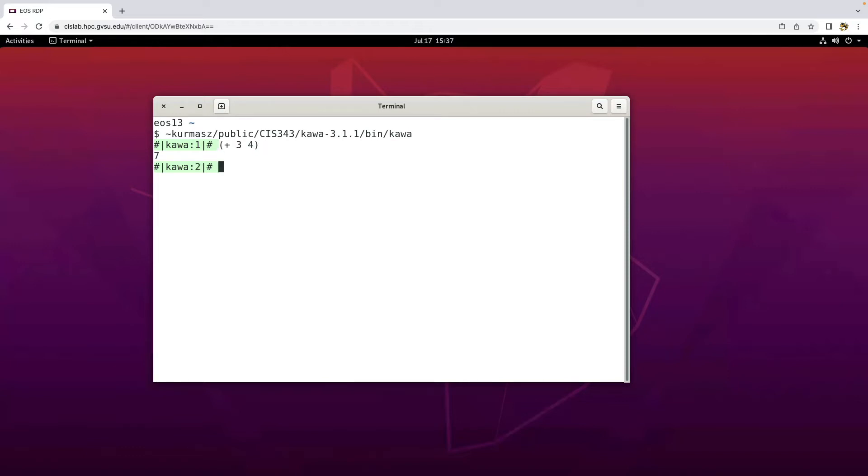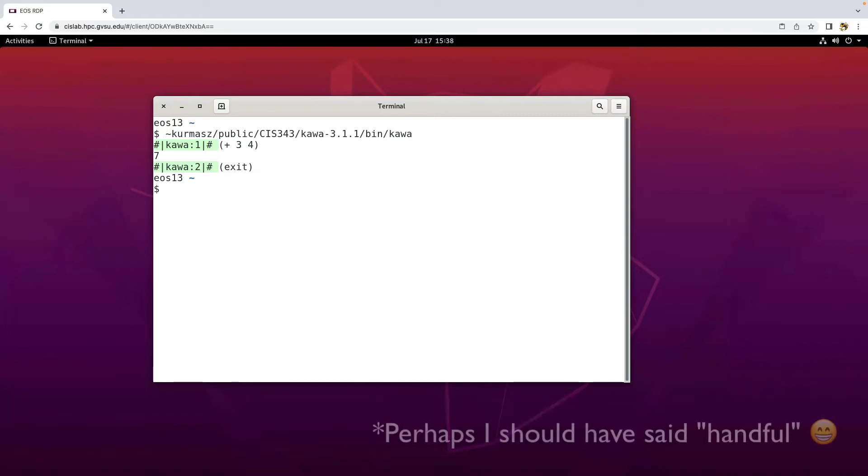And of course, the first thing you should learn about any interactive environment is how to get out of it when you're done and you just type exit in parens. So this could be the end of what you need to know, although that's kind of a mouthful to type. There's a better way to do that and that would be to set up an alias.